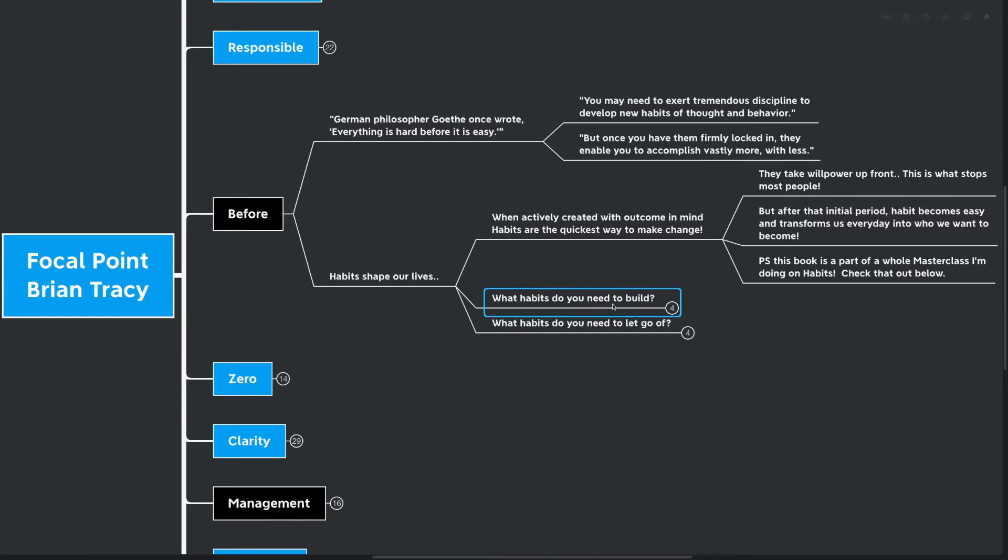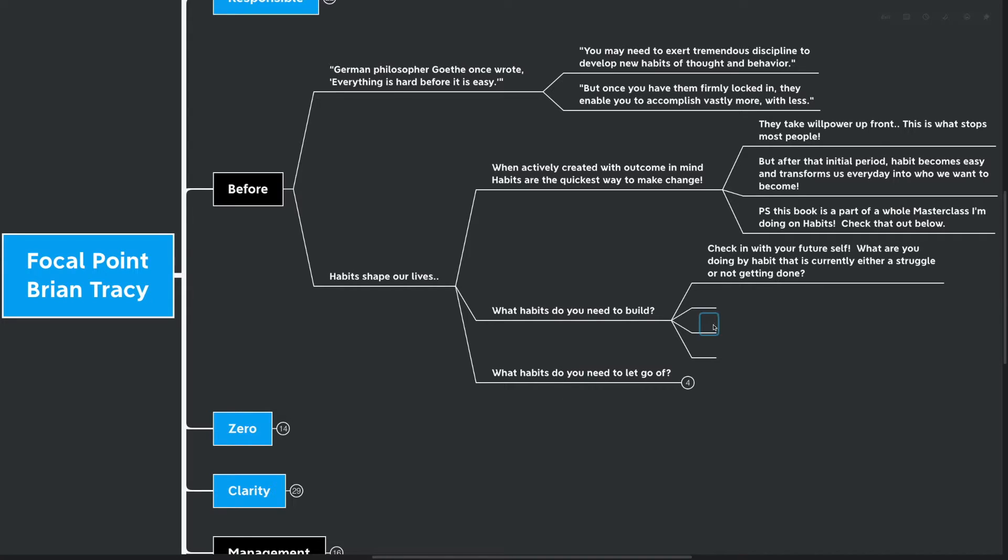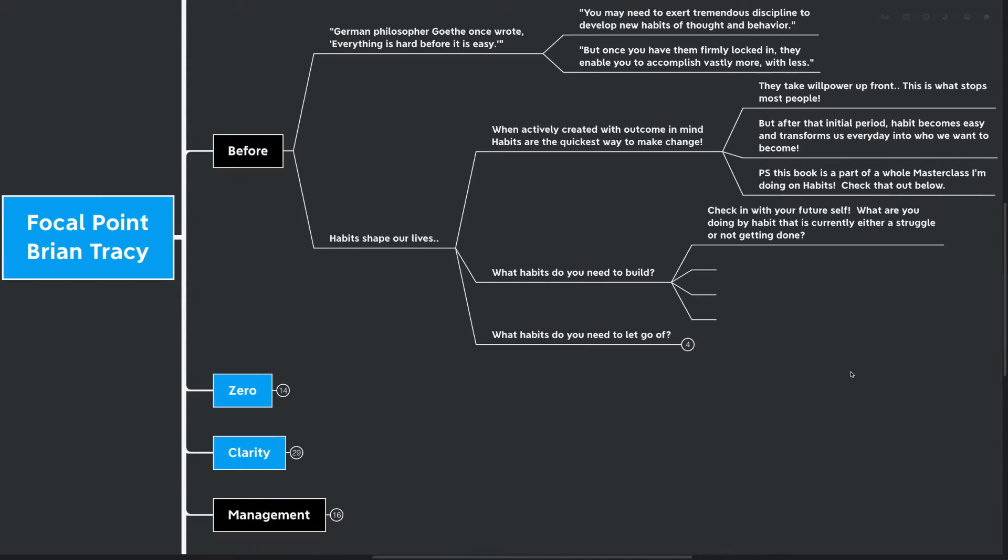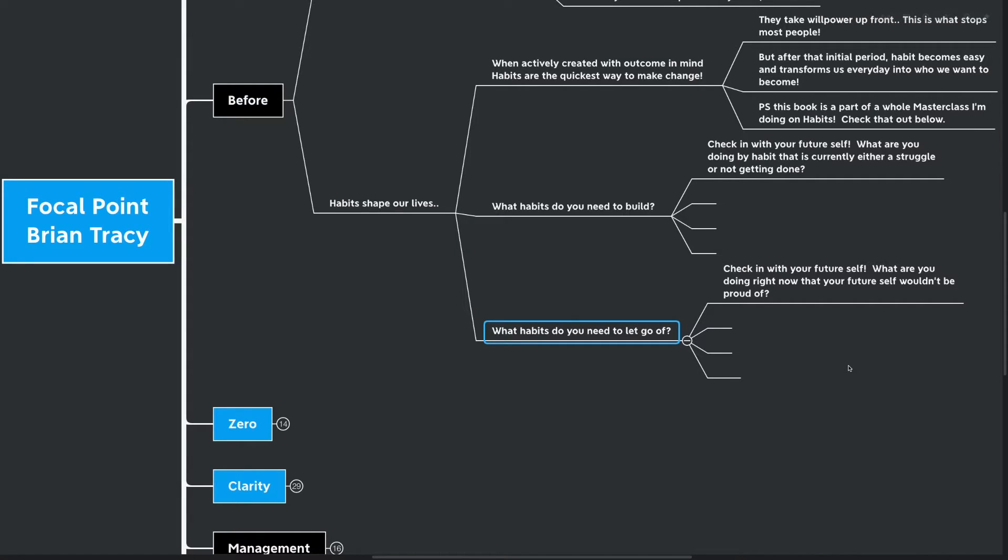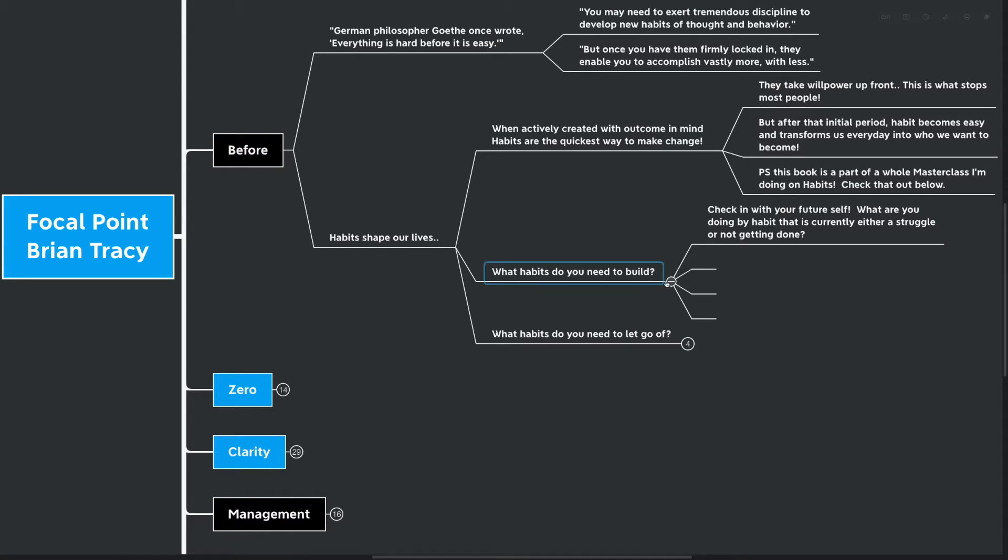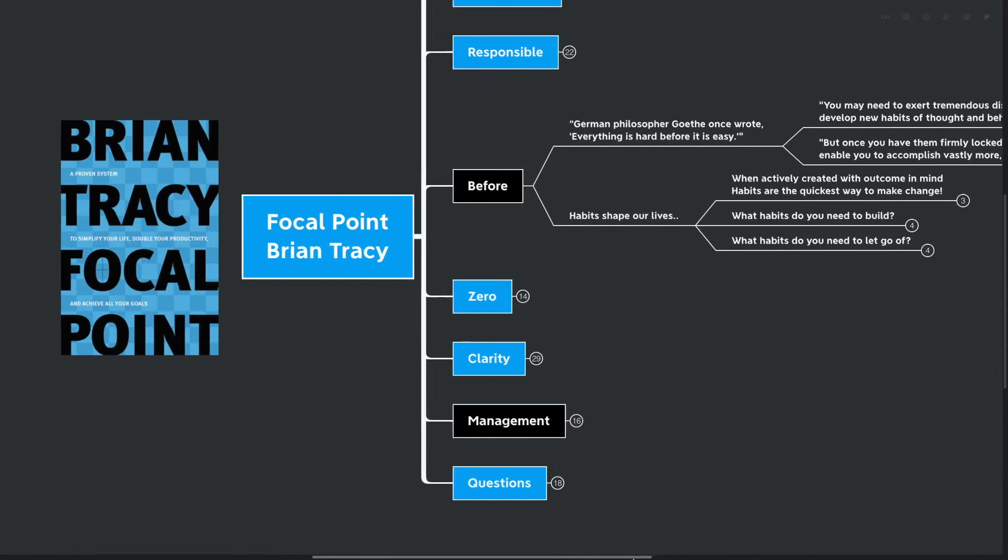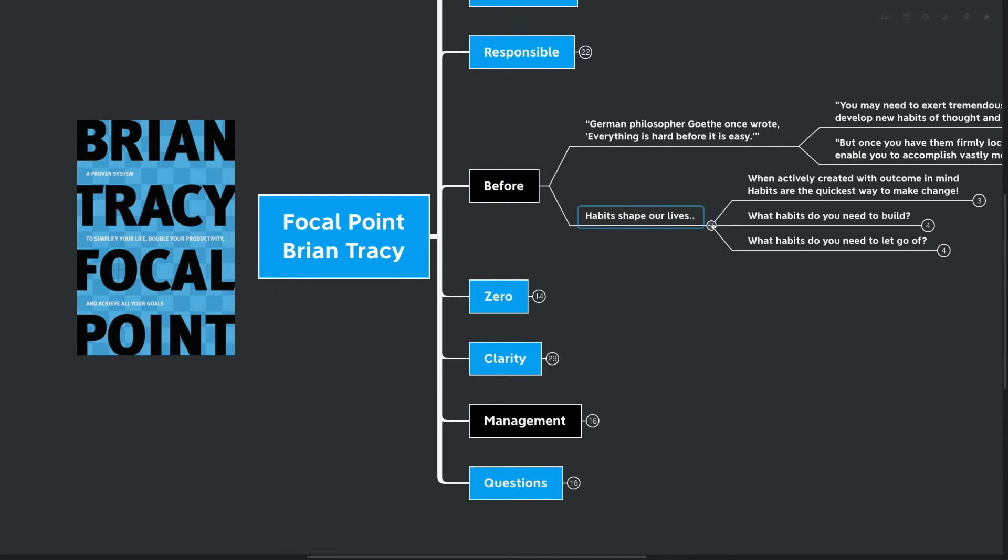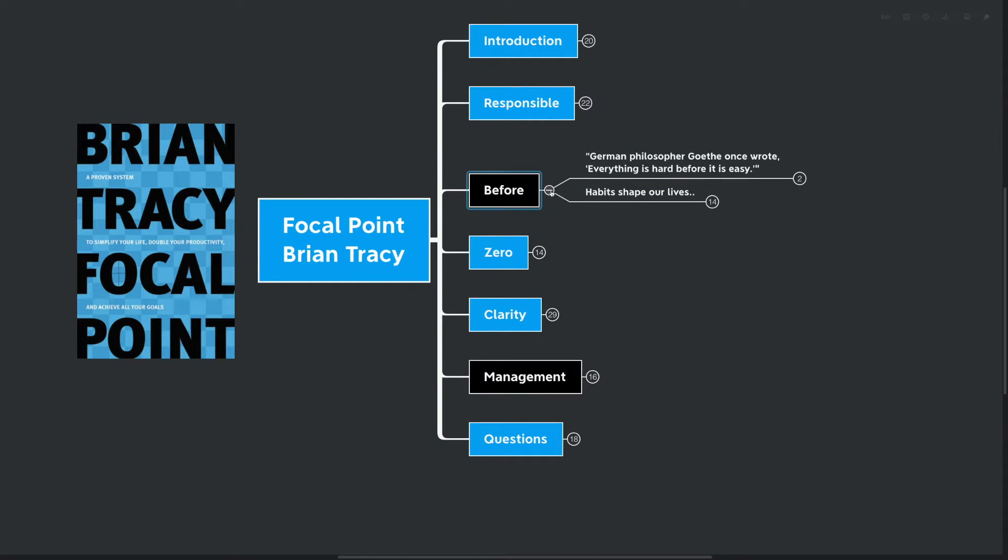Next, we're going to move on to what habits do you need to build? Check in with your future self. What are you doing by habit that is currently either a struggle or just simply not getting done? I recommend you fill out these points here if you have the mind map downloaded. What habits do you need to let go of? A similar question to answer is to check in with your future self again. What are you doing right now that your future self wouldn't be proud of? Or, put another way, what are you doing right now that won't get you to the future self that you want to be? That was our first highlighted point here before, I think one of the most important points of the book.